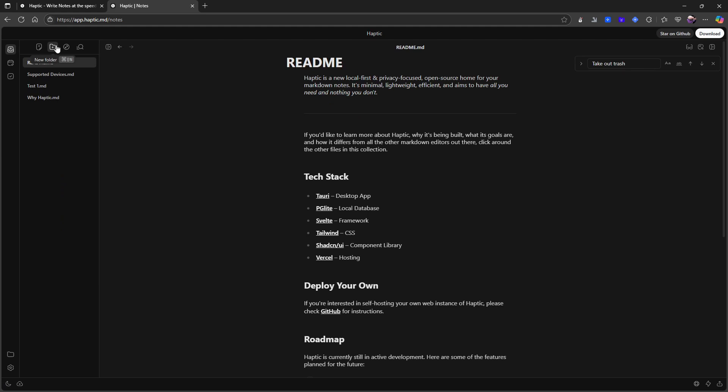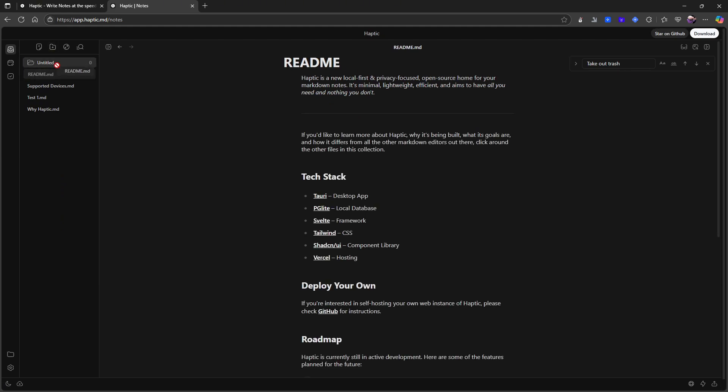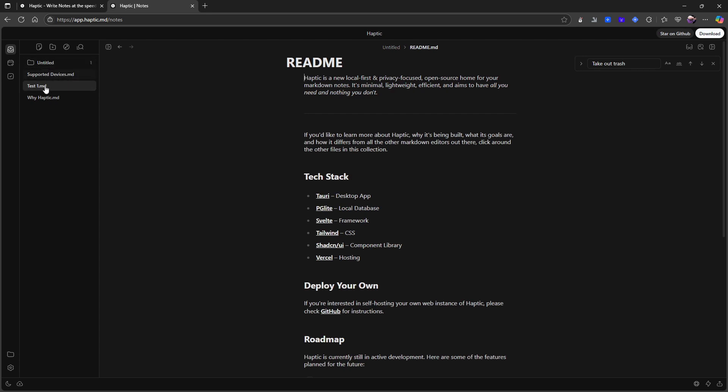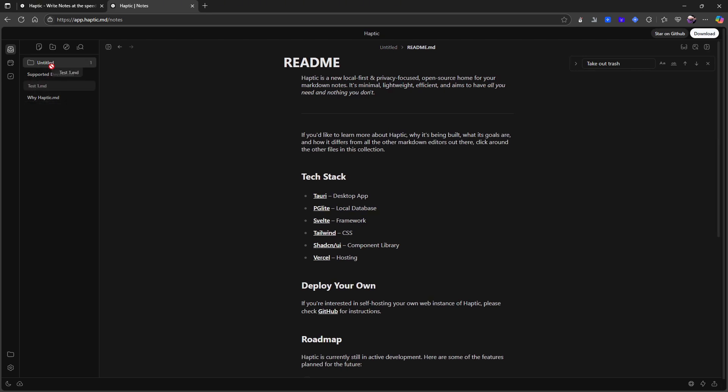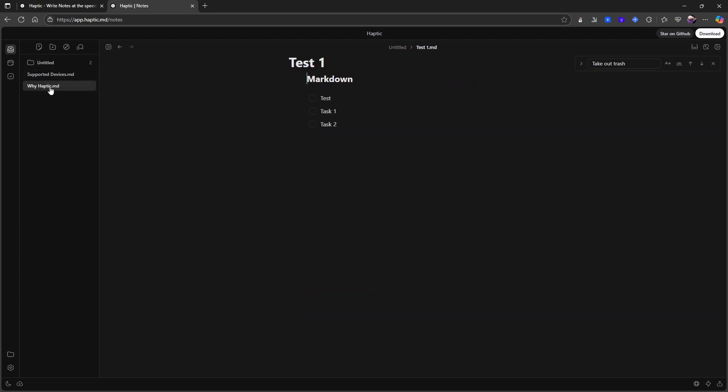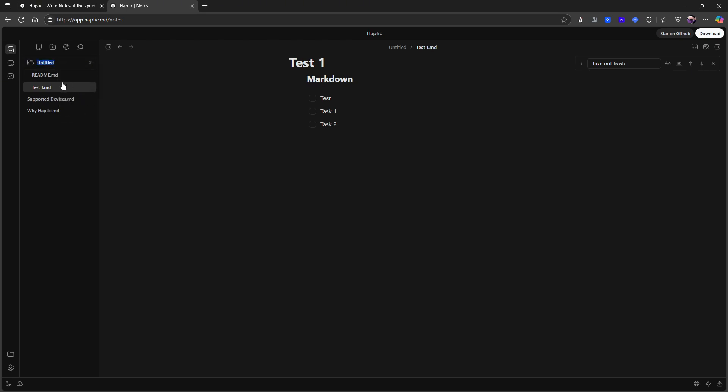So I think that is everything. I can expand folders. I think I can create a new folder. Can I drag things into the folder? I can. So I can just drag my notes into my folder. Can I change the name? I can by right clicking. So let's call this test folder.